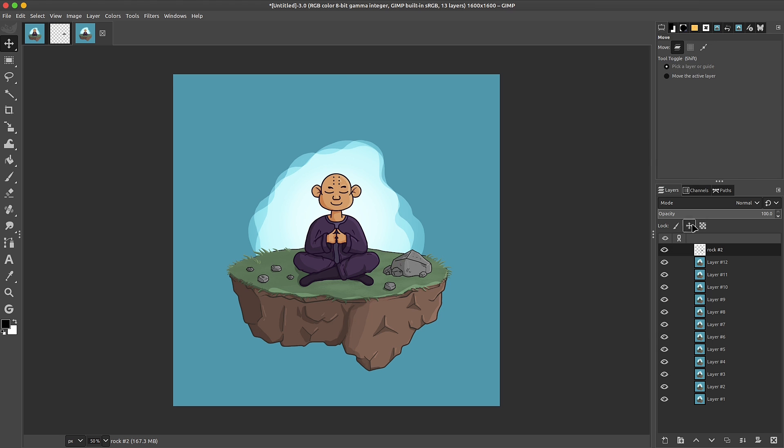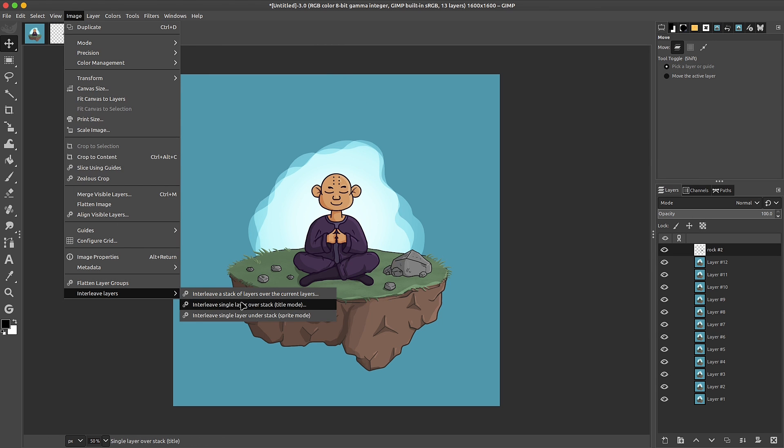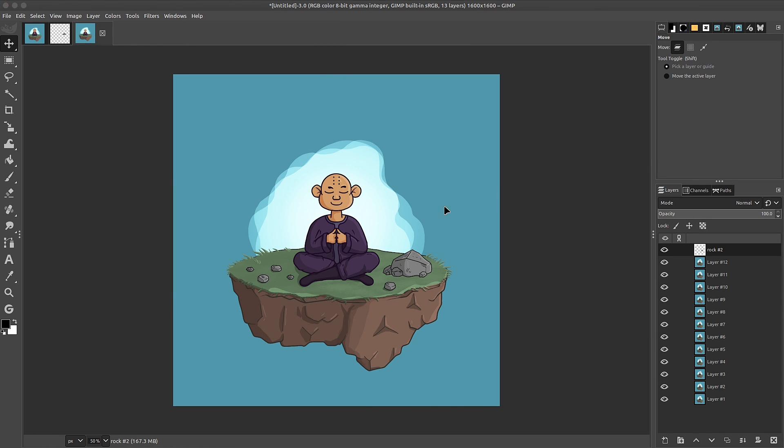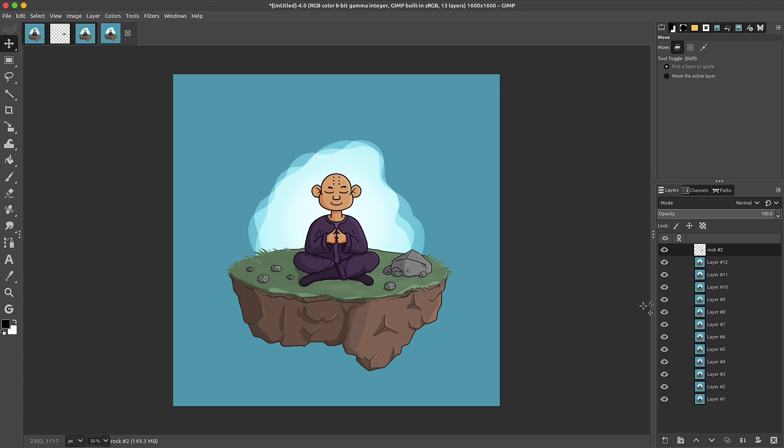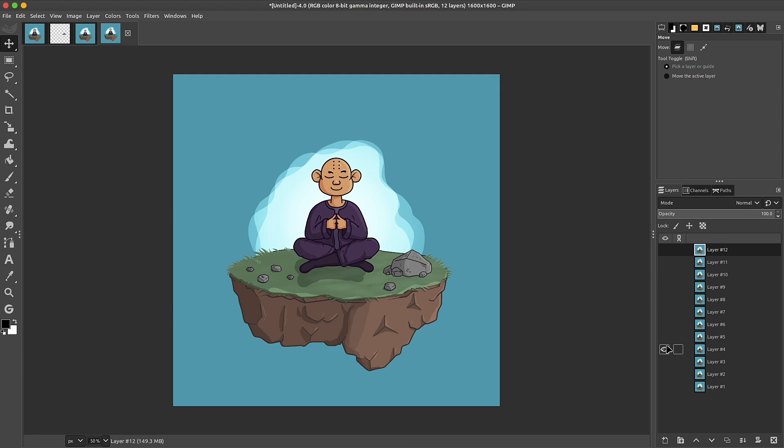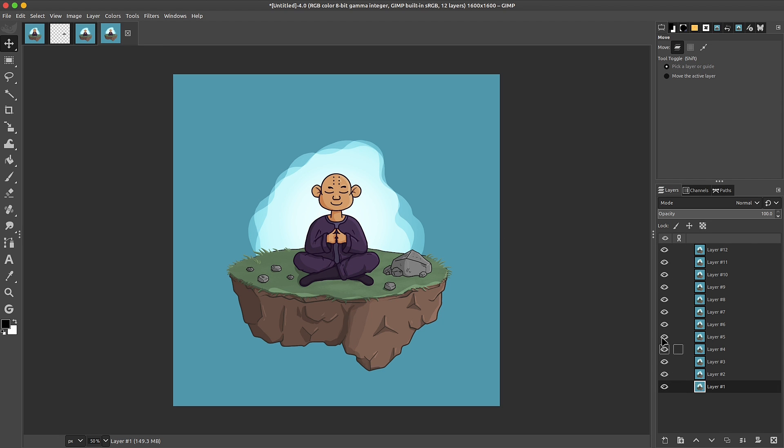Let me go ahead and do layer to image size. Back to image, tile mode. Make sure we have our rock. Click on OK. And there we have it. So now we no longer need this rock as it is now on every other layer. And it's really that simple using this plugin.